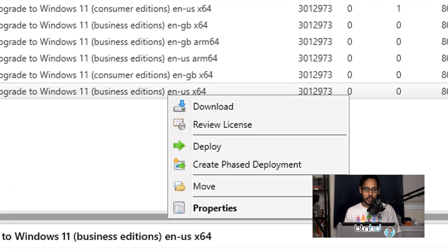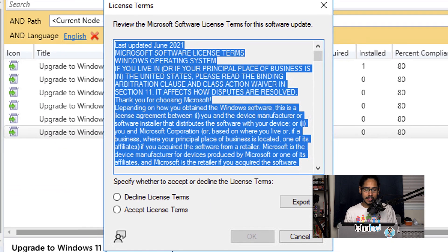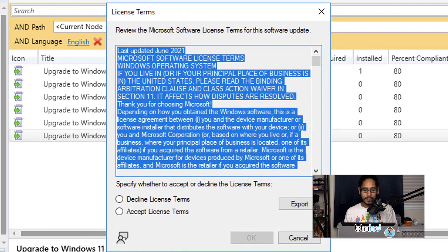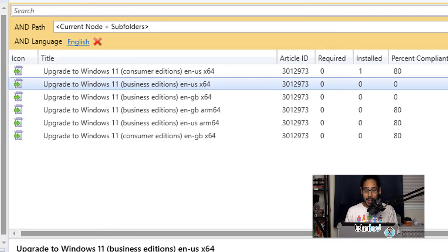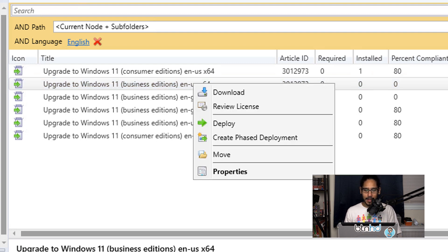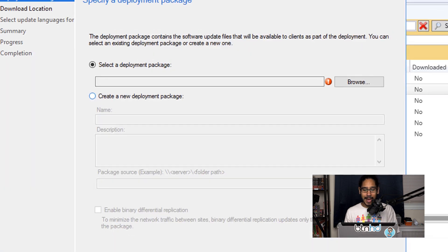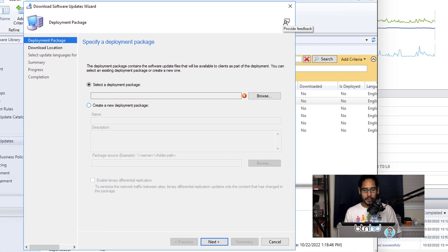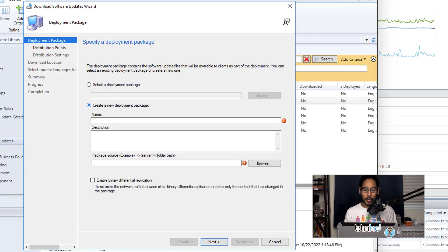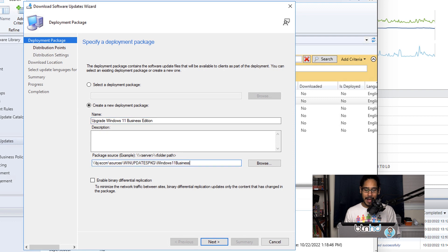The first thing to do is select Review License, accept the license terms, and click OK. Once you do that, locate your build, right-click on it, and click Download. In the Download Software Updates Wizard, pick Create a New Deployment Package, give it a name, and provide a UNC path.